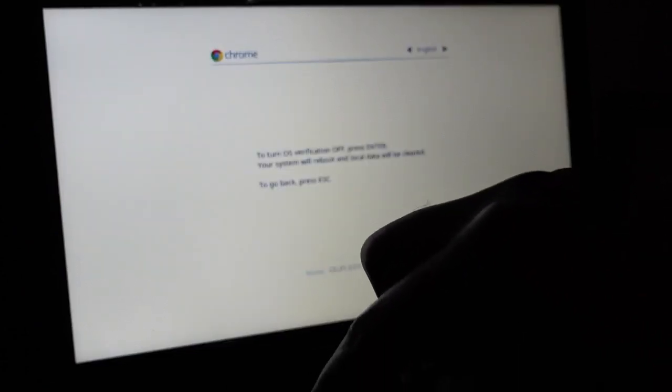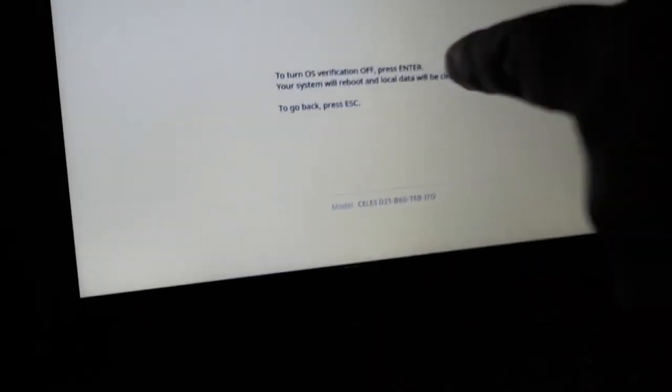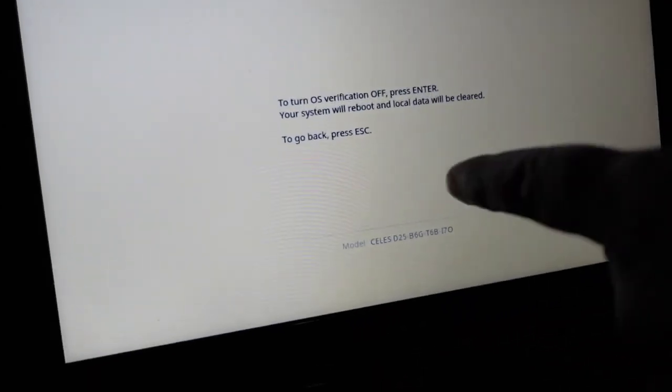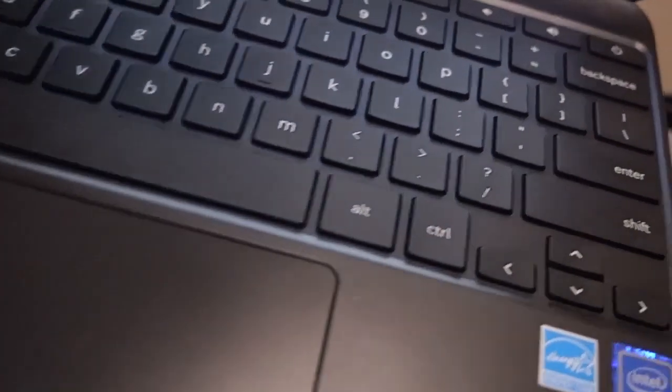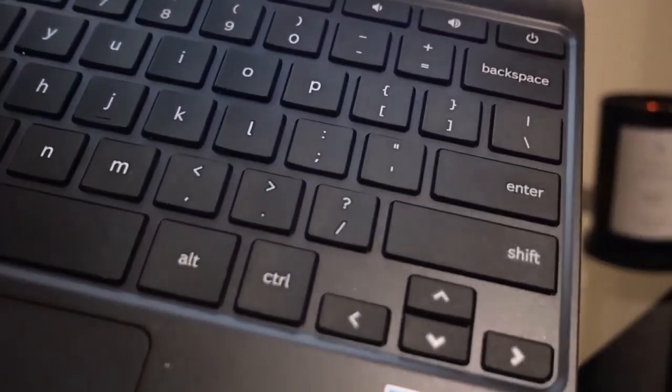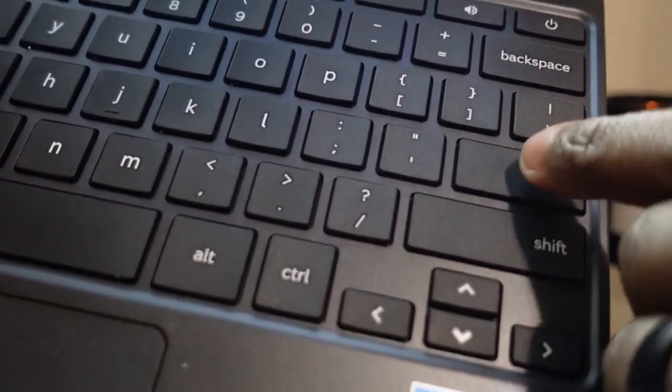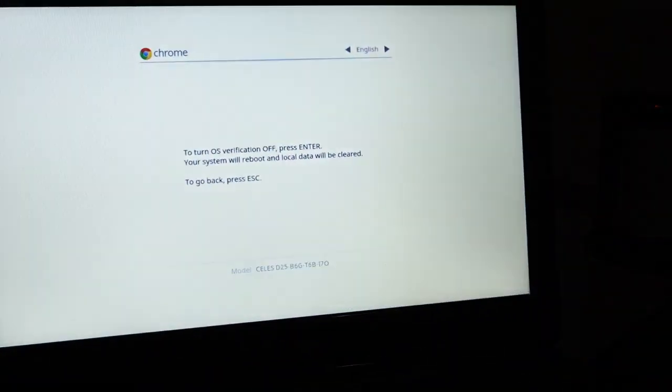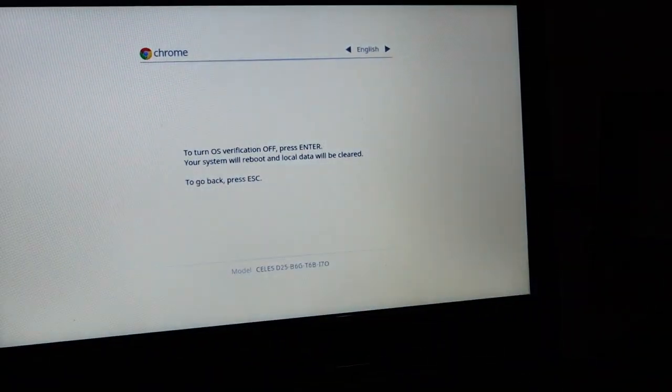There we go. When we get to this screen here, all we have to do is press the enter button. I'm going to make sure you see the screen and press enter.